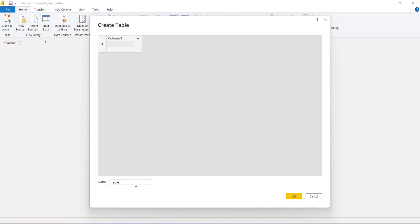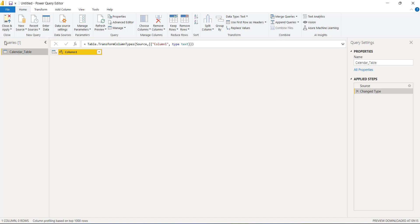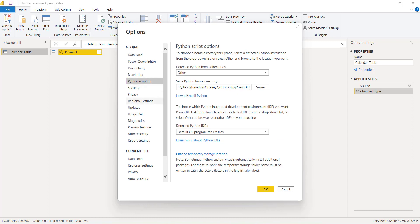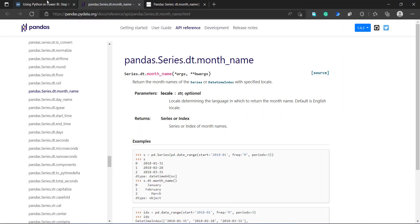First I need to click Enter Data, rename it as 'calendar', then confirm. Before doing this, go to File, Options and Settings, Options, then Python Script. This part is very important — you can see I have it set to detect Python from a directory. If you have Anaconda already installed on your system it might cause a conflict when writing Python scripts in Power Query, so I changed this to point to a custom directory.